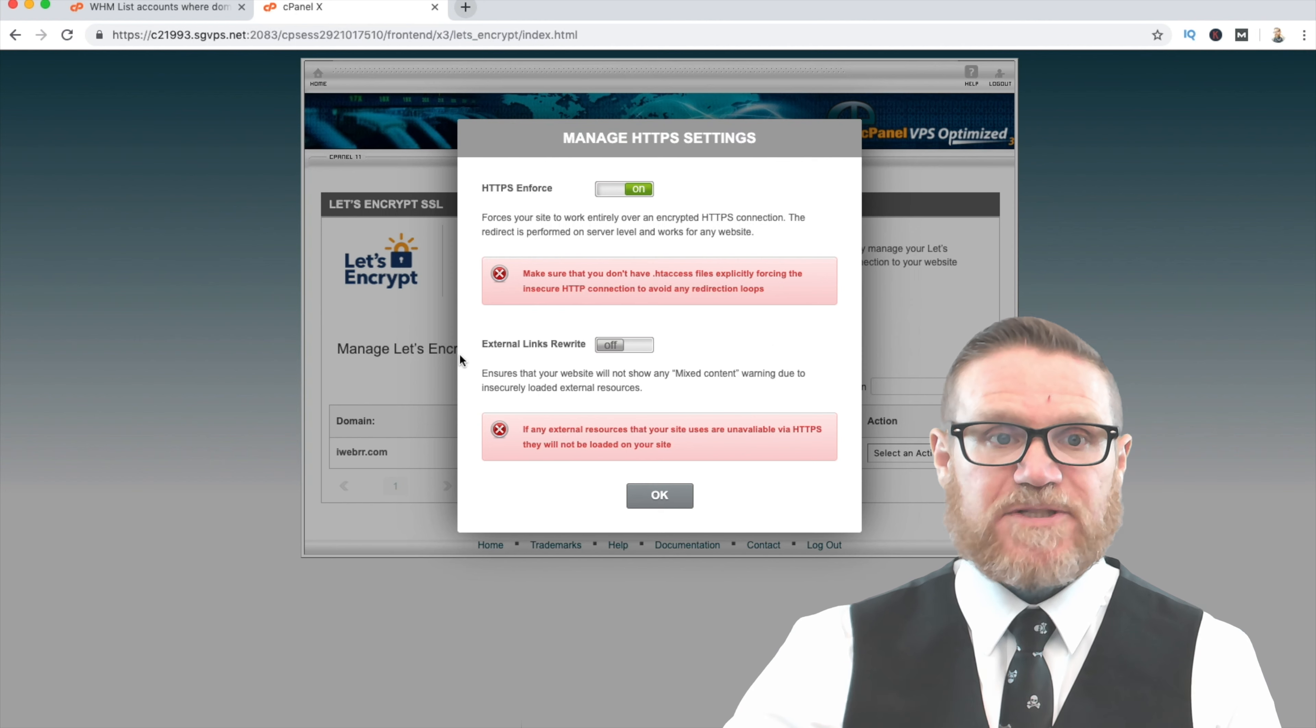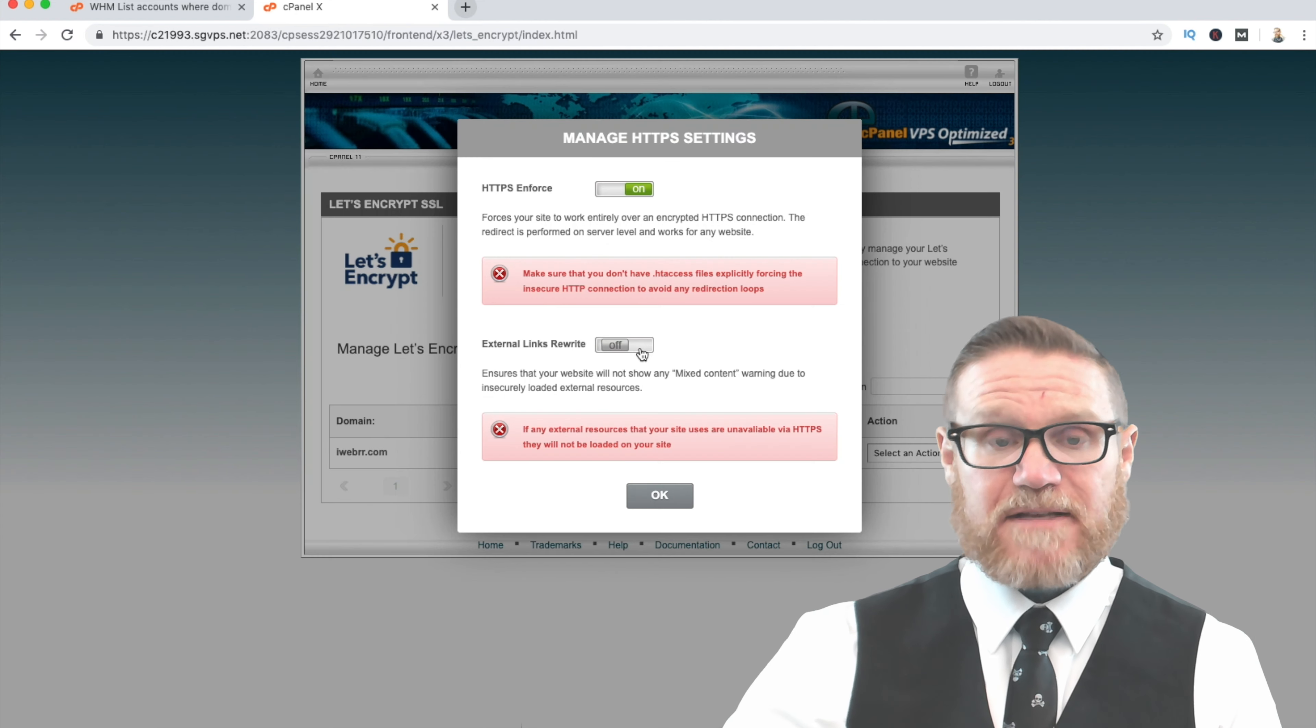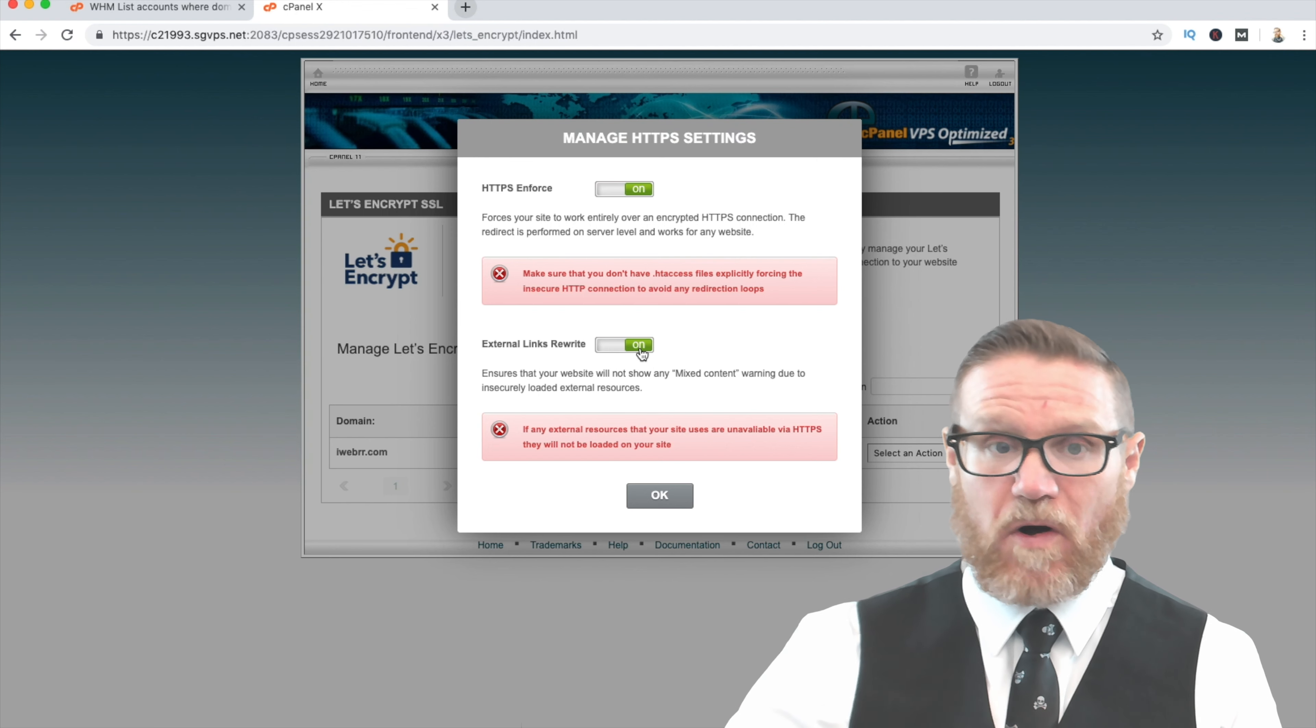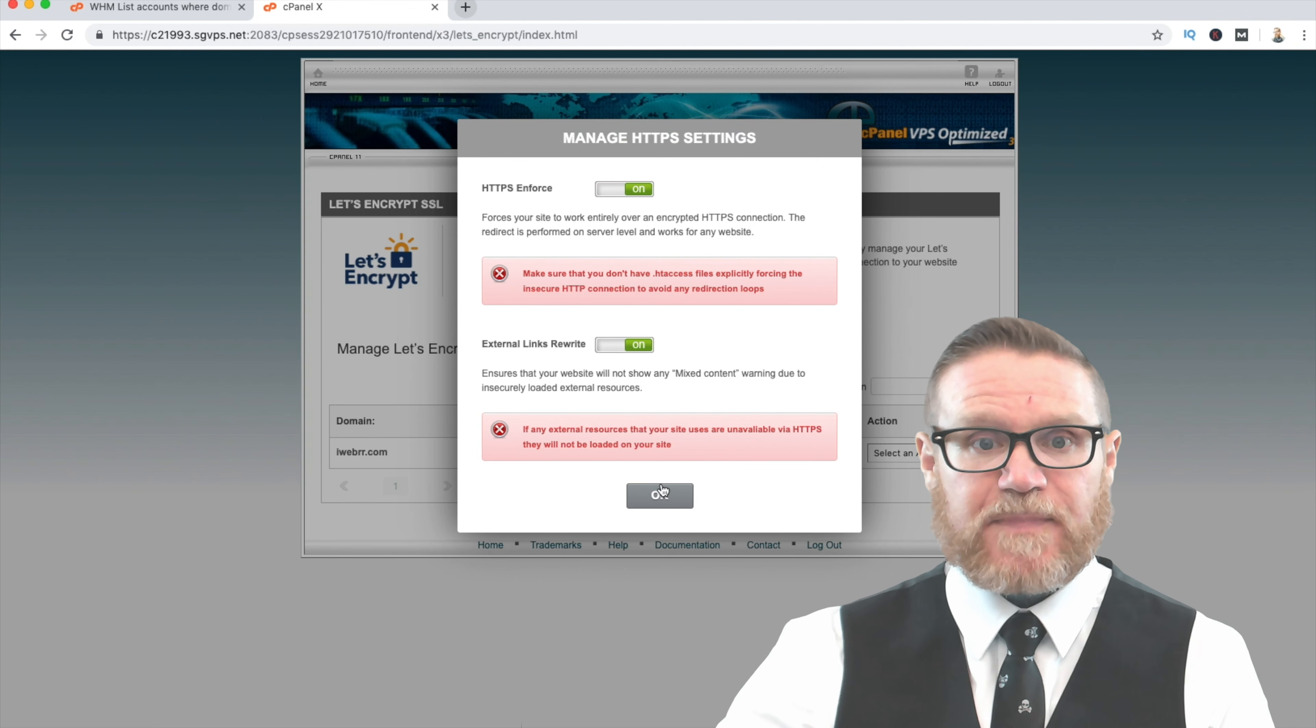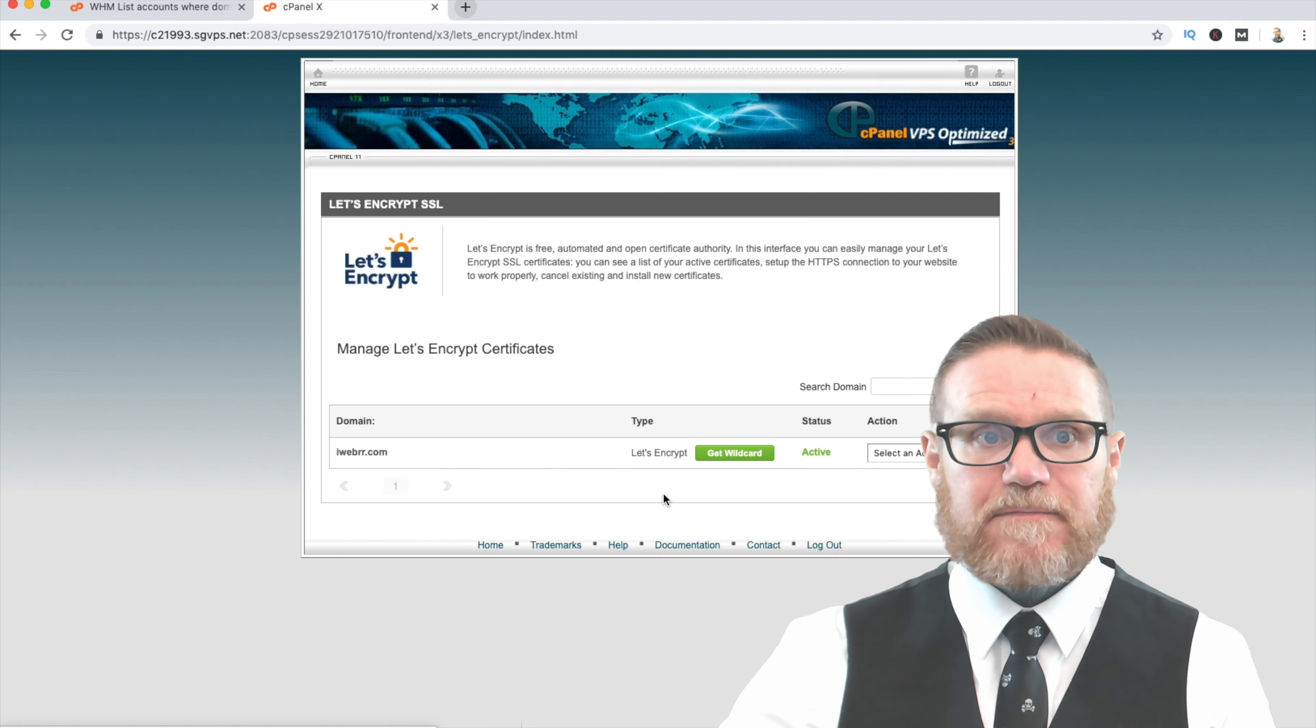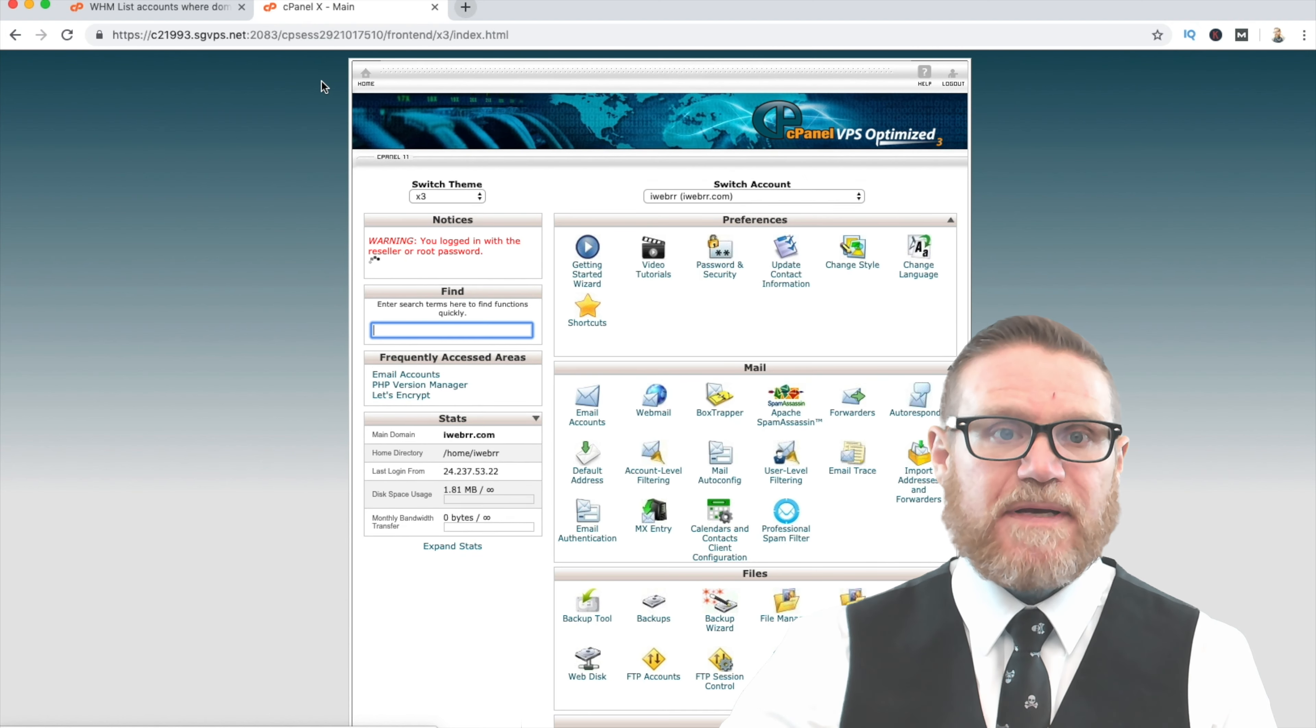And you're going to enforce the HTTPS. And then you're going to want to rewrite external links. And so basically what this does is it makes sure that all your site content is completely secure. And click OK on that. And then once that's done, we're going to go back to the home.